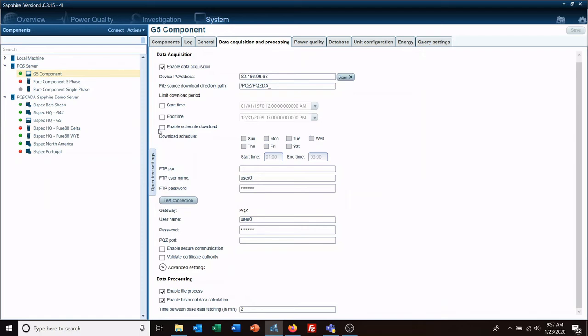If you want to set a schedule, you can check Enable Schedule Download, check what days you want it to download. Maybe only on Sunday between one and three. So then once you save this, you're only going to be downloading data on Sunday between one and three.